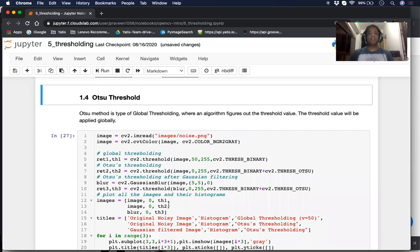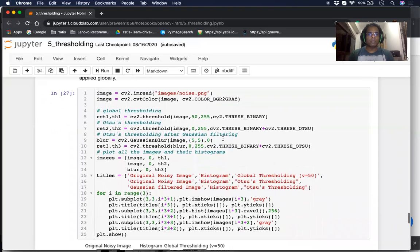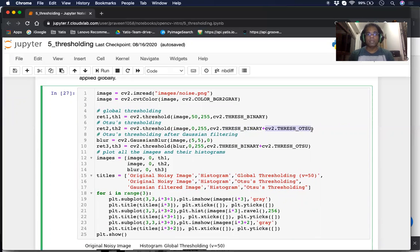The last type of thresholding we're going to see today is called OTSU thresholding. It is also a type of global thresholding. However, there is an algorithm called OTSU's algorithm which is used to identify the threshold value automatically. When applying OTSU thresholding, we use cv2.THRESH_BINARY plus cv2.THRESH_OTSU. This algorithm first calculates the value of the threshold and then uses that to perform cv2.THRESH_BINARY.